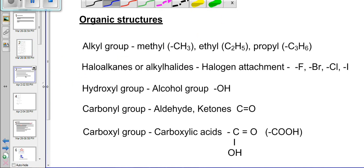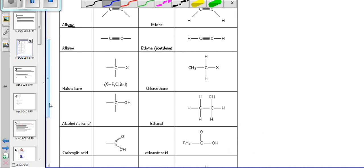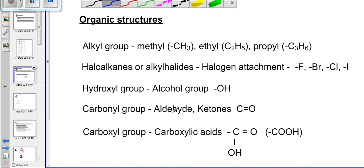We also get a carbonyl group, where we've got a C double bond O group attached to your carbon chain, and that is different from your carboxylic acid. In the carboxylic acid we see that at the end of the chain we've got C double bond O but single bond OH. We have to know the table well and be able to identify an alkane from an alkene from an alkyne, when we have a haloalkane, when we have an alcohol, when we get a carboxylic acid, and also aldehydes and ketones.